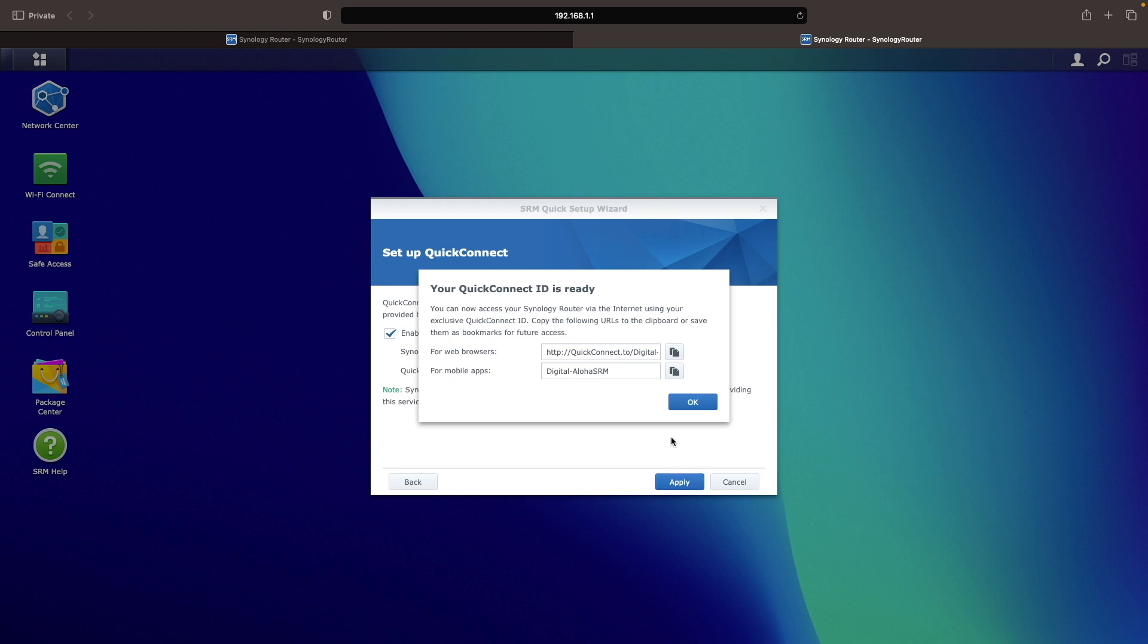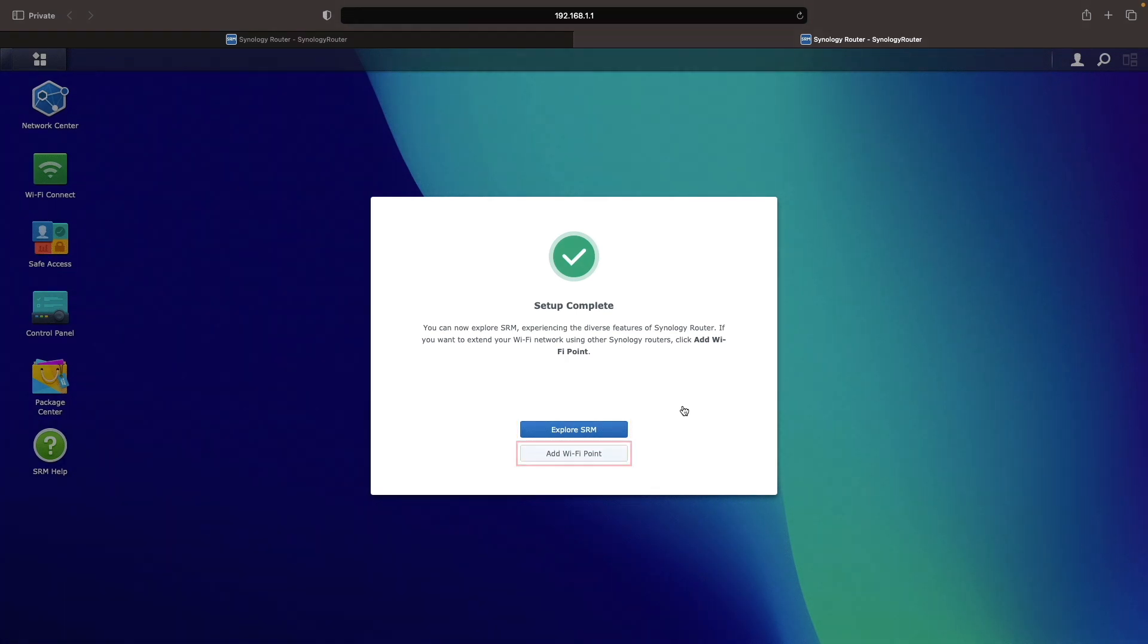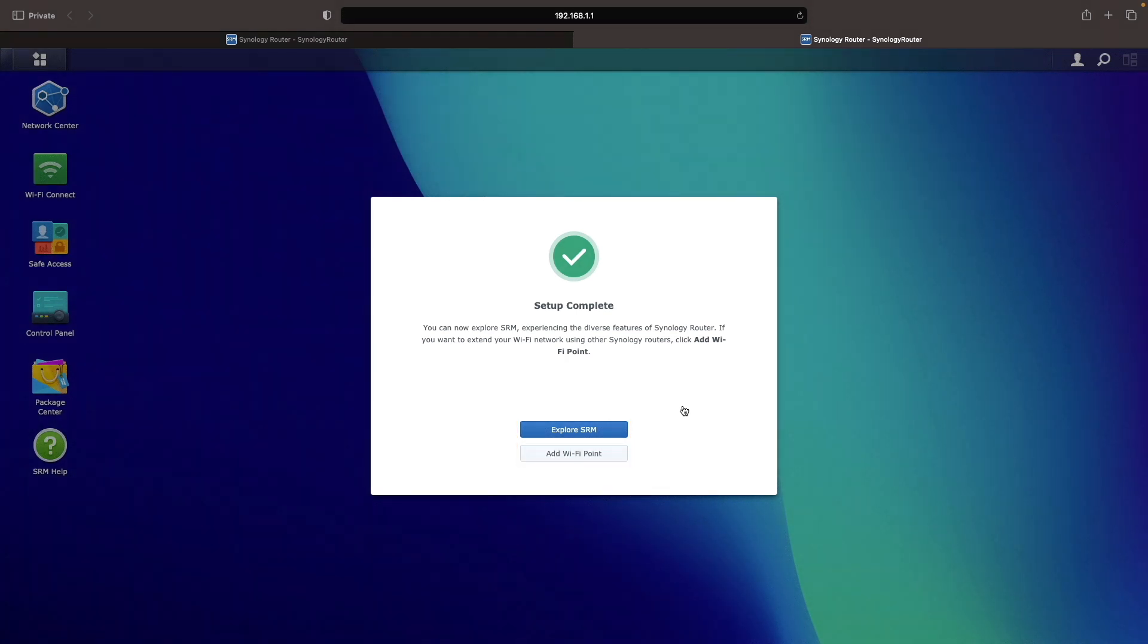Once the setup is complete, you can either click explore SRM or add a Wi-Fi router or access point if you have another Synology router you'd like to use to create a mesh Wi-Fi network. For now, I'd suggest clicking explore SRM.